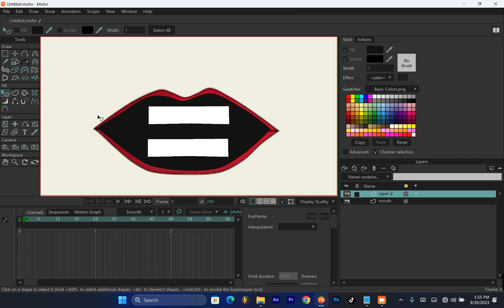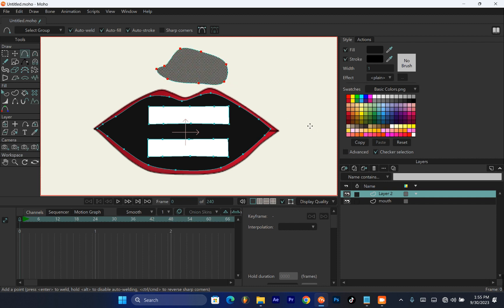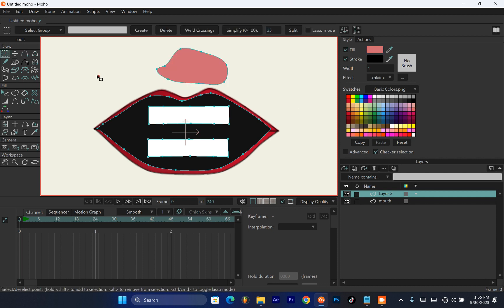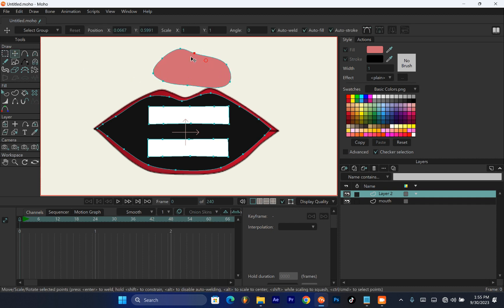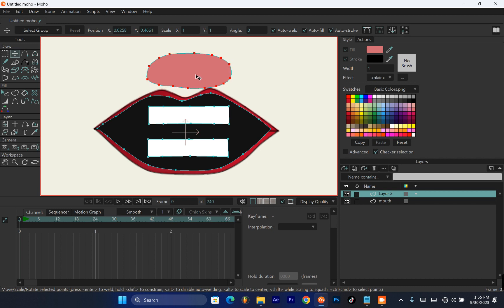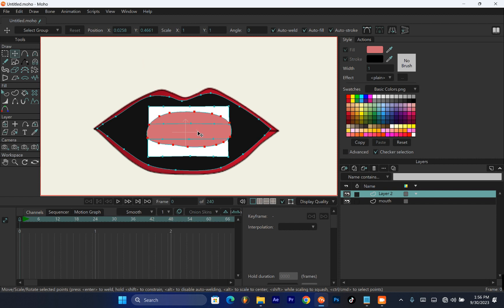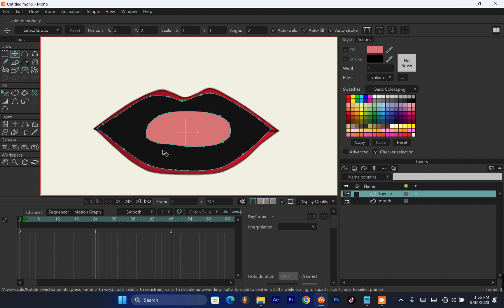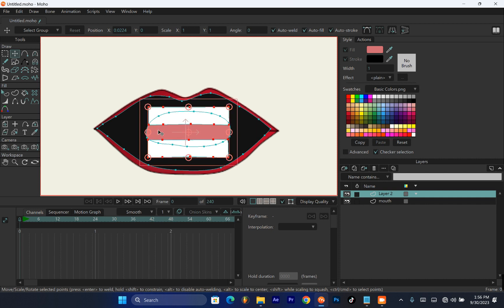If you want to add a tongue, draw a simple circle above the teeth area, then pick the color of the tongue — a pink color suits it well. Keep in mind this tongue will need to be manipulated later during animation, so make sure you have enough points on it to allow for good manipulation. Drag the tongue into position, and remember the tongue should be at the back of the teeth, not in front. Select both teeth, hit Ctrl+X and Ctrl+V to bring them in front of the tongue.